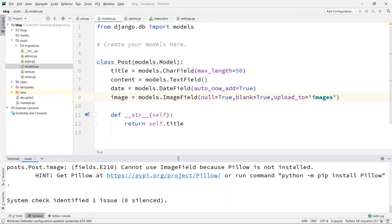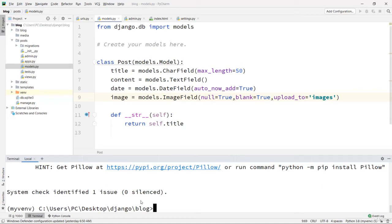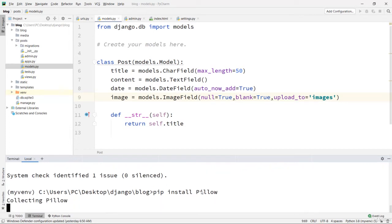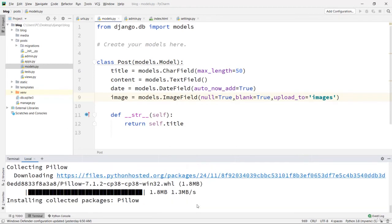Before running those commands, we have an error: 'Cannot use ImageField because Pillow is not installed. Hint: get Pillow at this URL.' So we need to run pip install Pillow — by the way, the P is capital — to install the Python Image Library package. This is required to manage images in your model. Now it's installed and we're done.